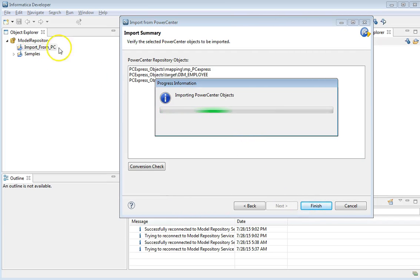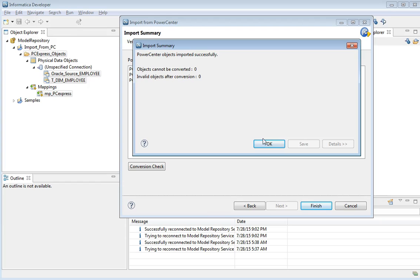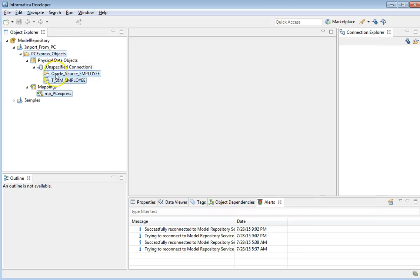Click Next. We should now be able to see the objects available under this folder. These are the objects which we have imported from the PowerCenter repository to the PowerCenter Express Model Repository.